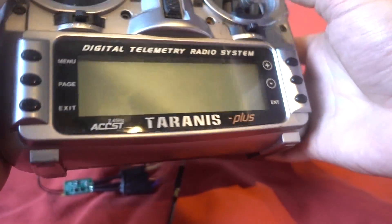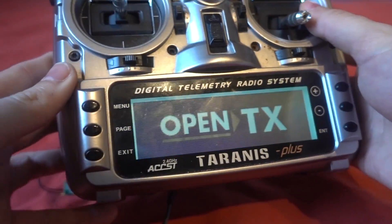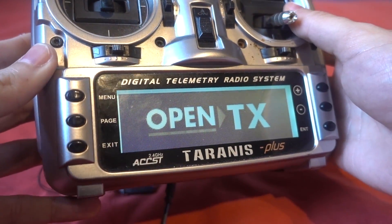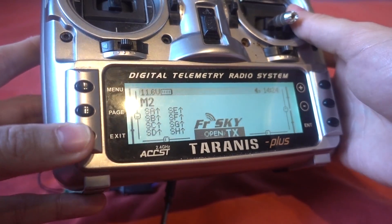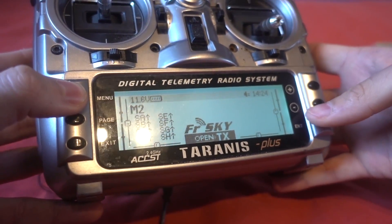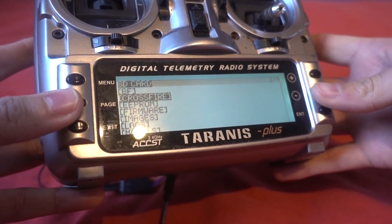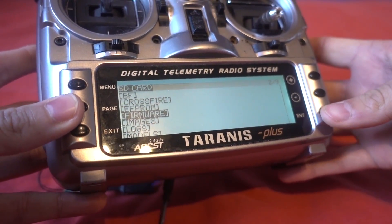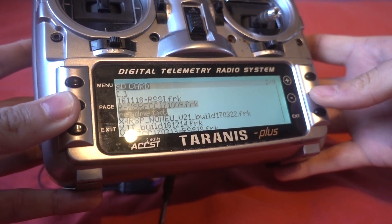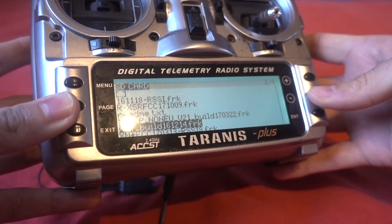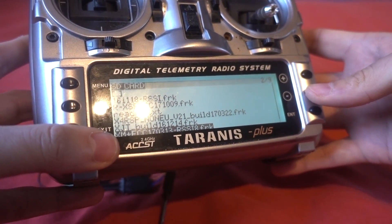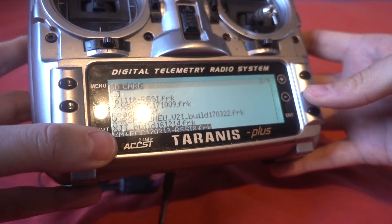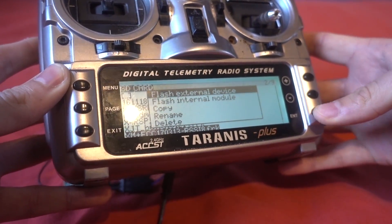So if we then go into the Taranis and turn it on, I'm going to press exit there, long press the menu button and then go down to the firmware folder, and then I'm going to find the version so XM plus FCC and the RSSI on channel 8.